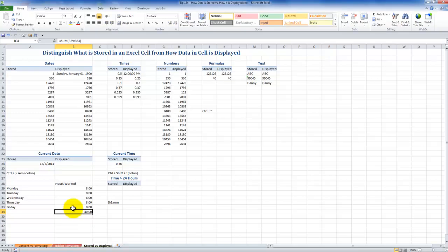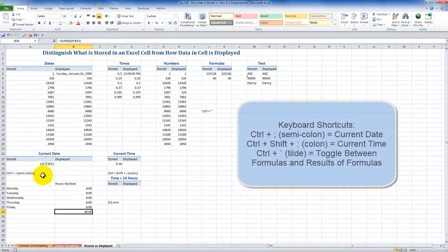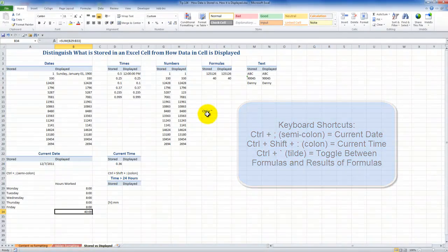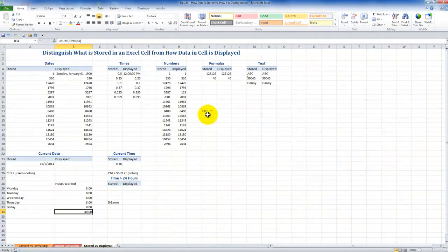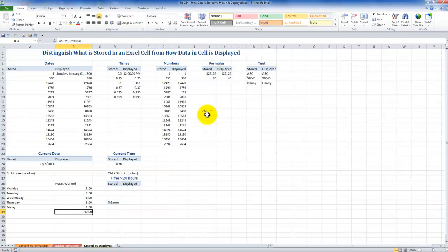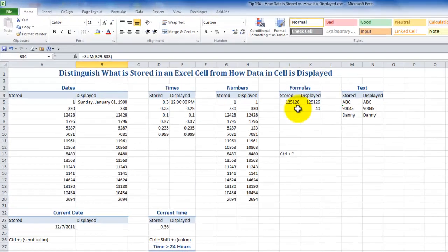So two keyboard shortcuts for the current date. Control semicolon. Current time. Control shift colon. Toggle control tilde to reveal what's actually being stored in Excel. And toggle it back and then see how that information is being displayed.